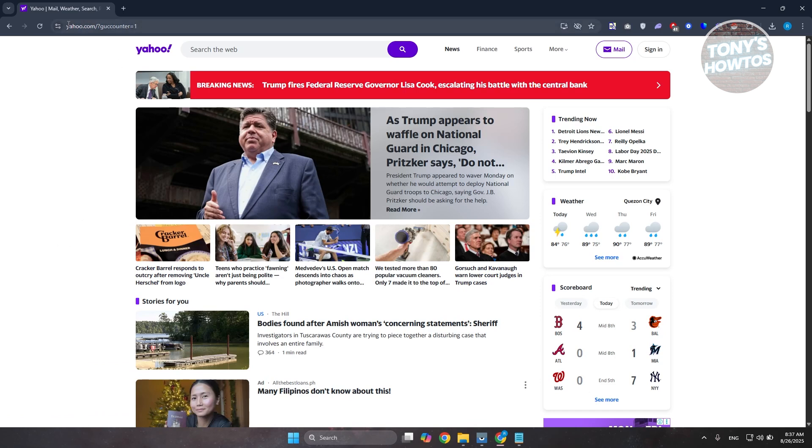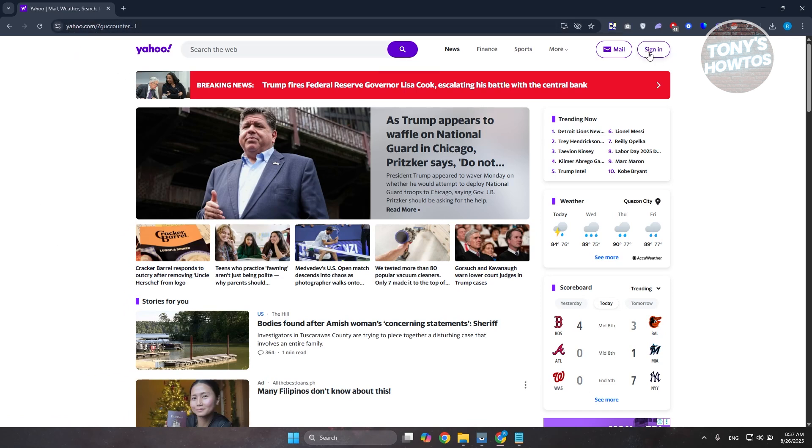Just go to yahoo.com here. At the top right you should see the sign in button. Let's go ahead and press on it.